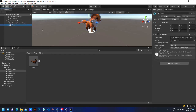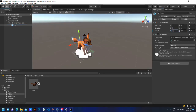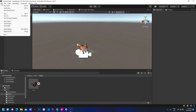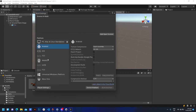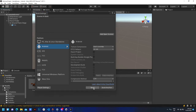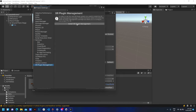Adjust the object by scaling it. Next, go to File and Build Settings, click Android, and Switch Platform. Click Player Settings and rename the company name and product name. Click XR Plugin Management and install the plugin.